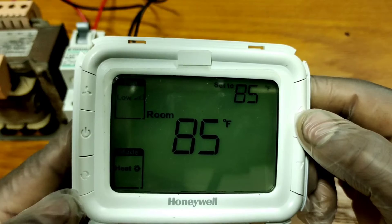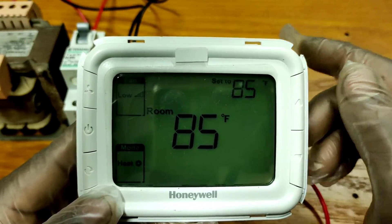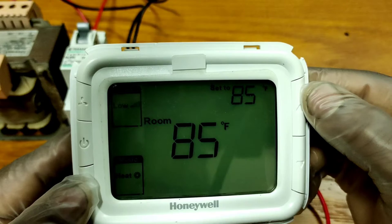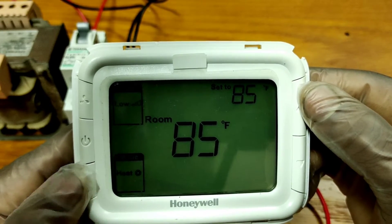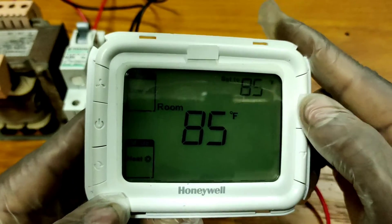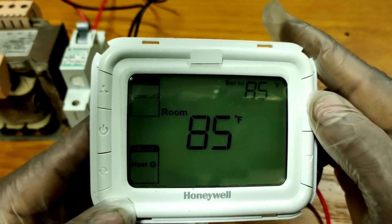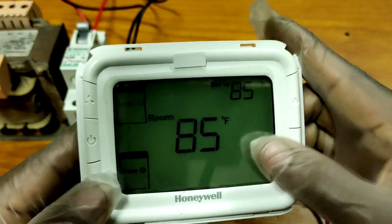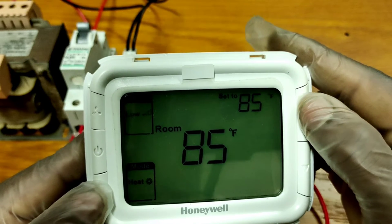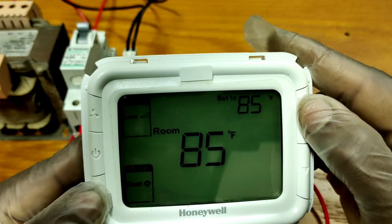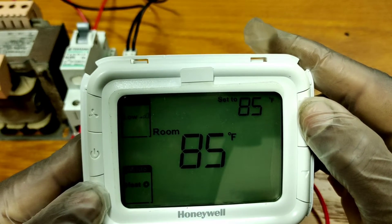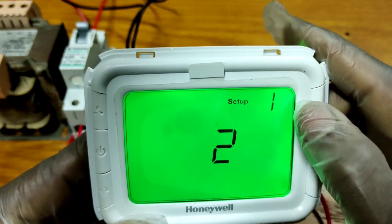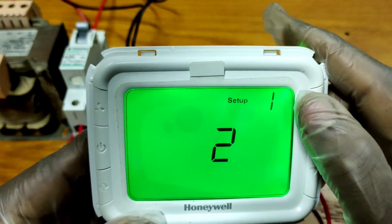To change the temperature unit, you have to go into the installation setup. To access installation setup, press the Mode button and the Up push button together for at least three seconds. Now you can see it is going into the installation setup.